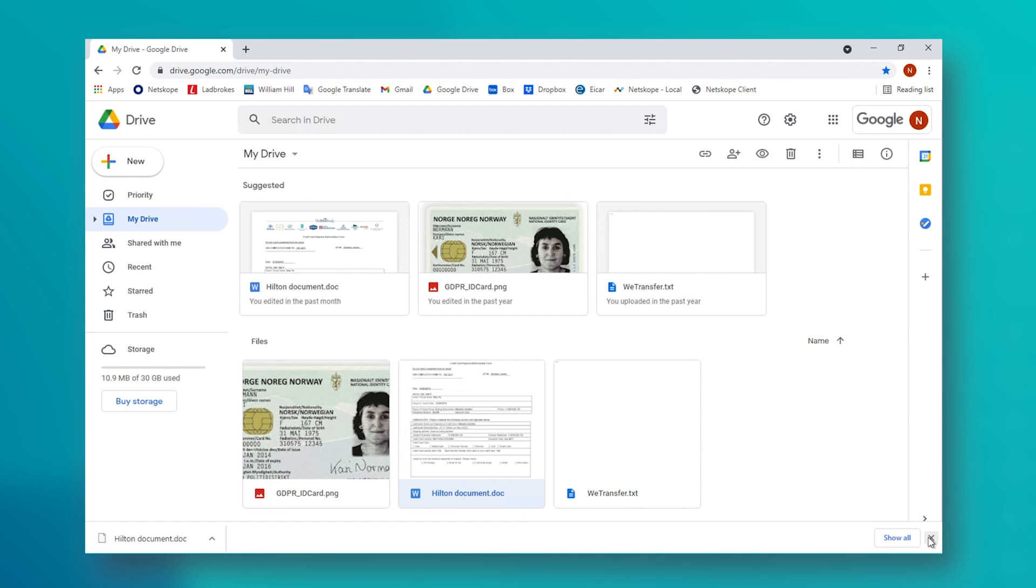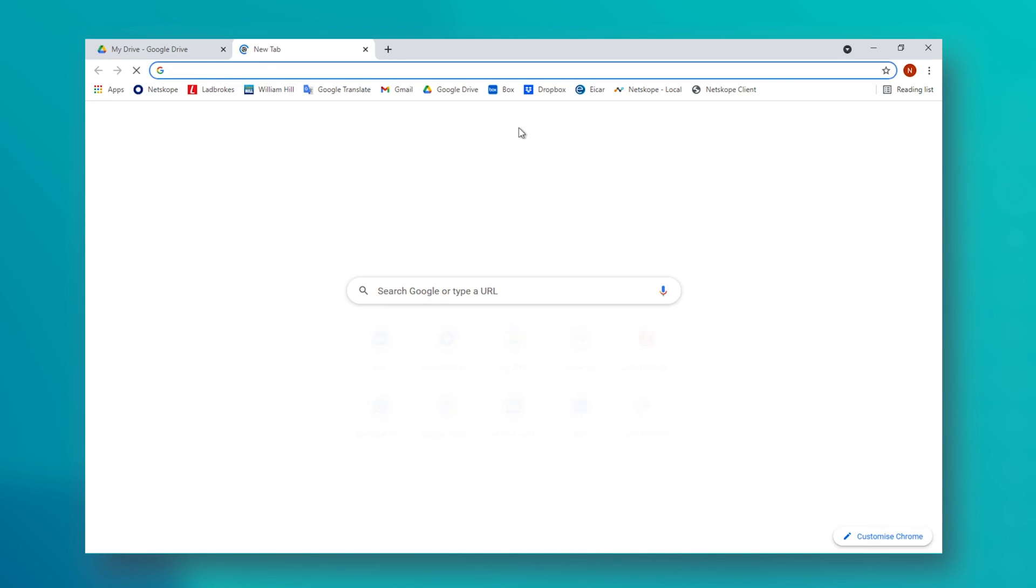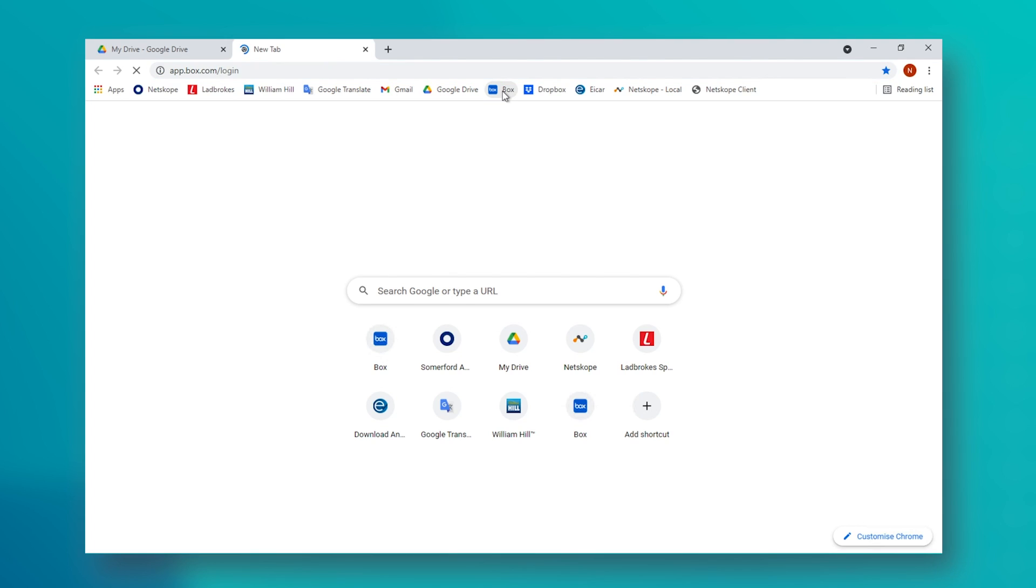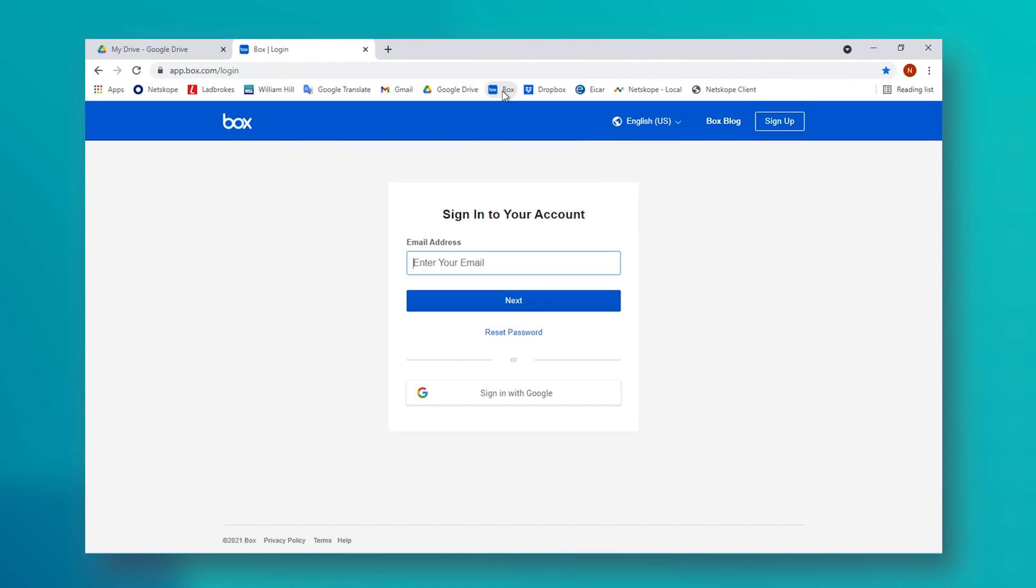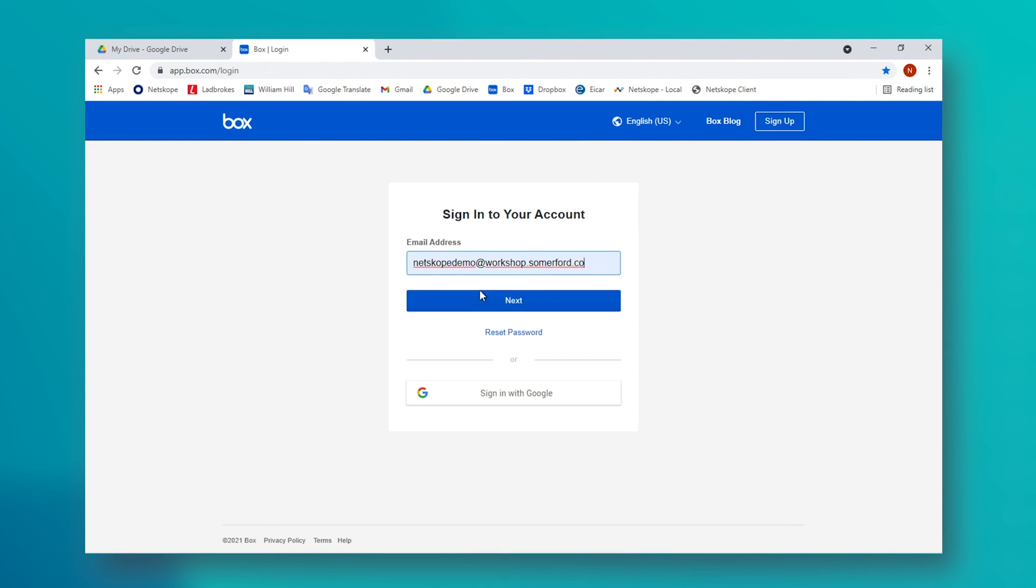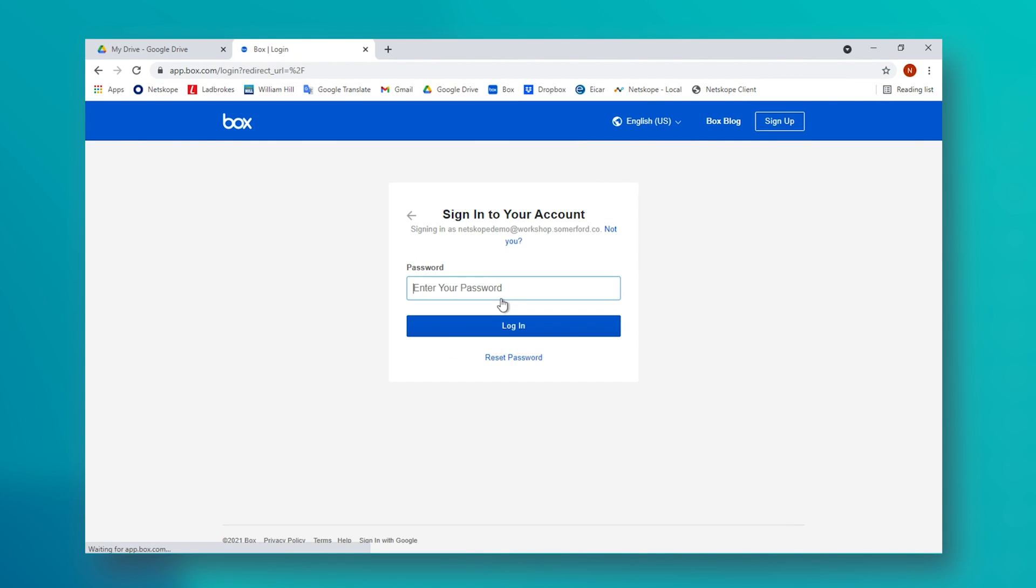So the employee in this instance registers for one of many free cloud storage apps that are out there. In this case, we will use Box, and they use their employee credentials to sign up for this.